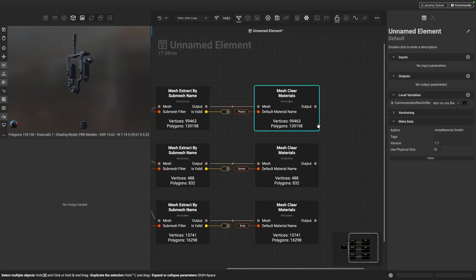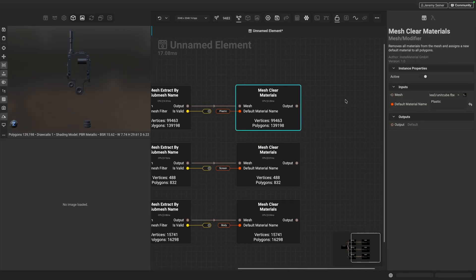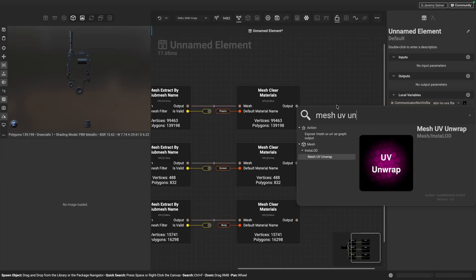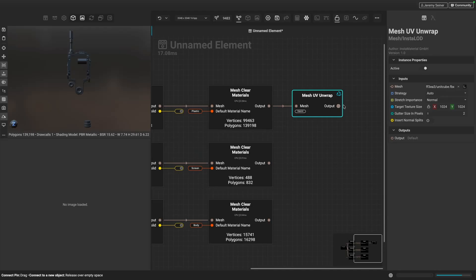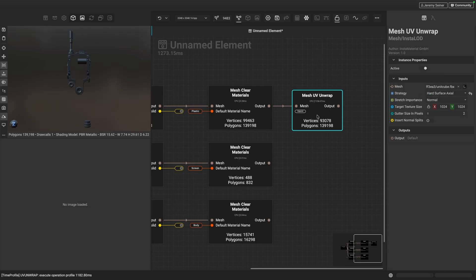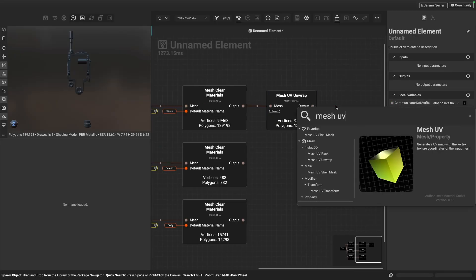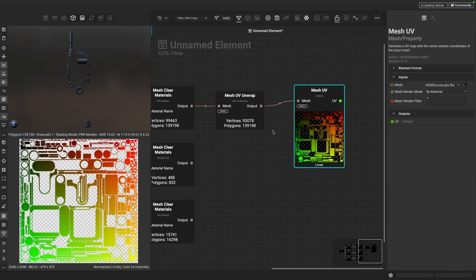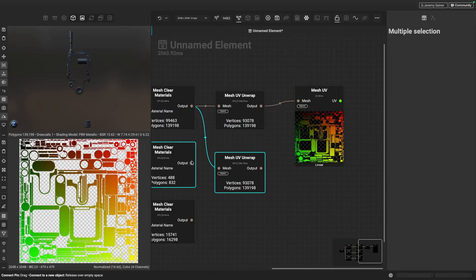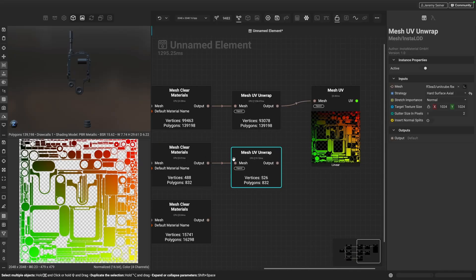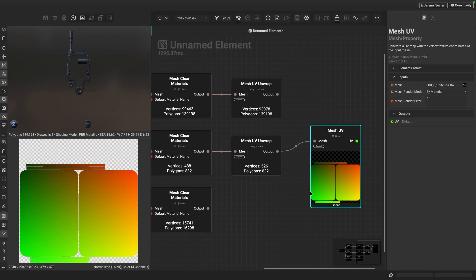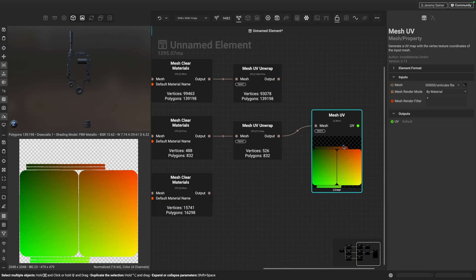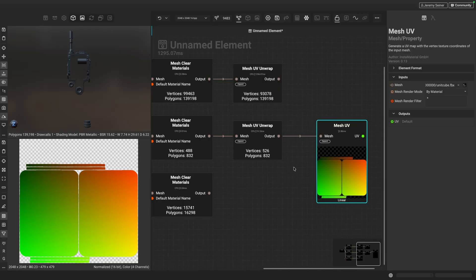The last step is to unwrap the UVs for each of these different sections. Starting with plastic, let's use the Mesh UV Unwrap node. Very quickly you can see it unwraps the UVs. I'll change the strategy to 'hard surface axial' again, since it's a great strategy for this type of mesh. Previewing with Mesh UV, we now have really nice UVs for all the plastic pieces. Let's duplicate and connect one for the screen — previewing UVs shows nice, big coverage, giving us great texture density for the screen.